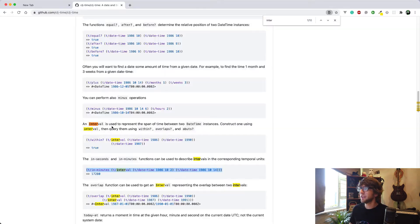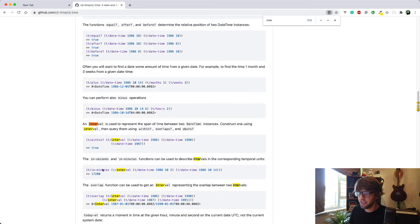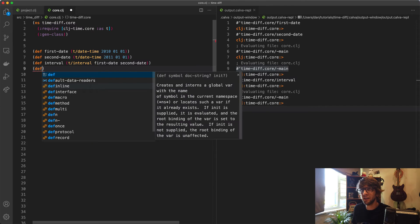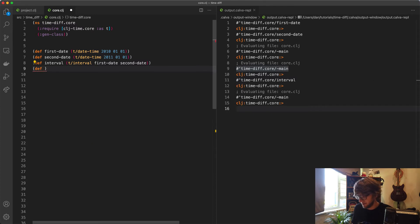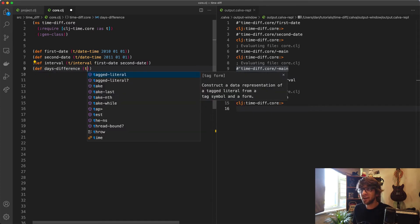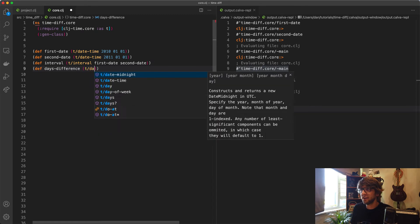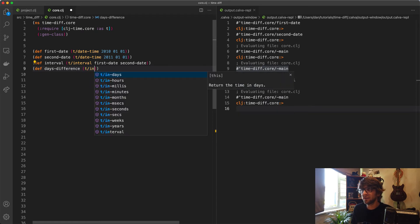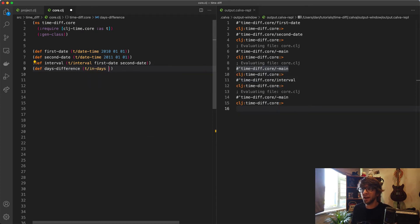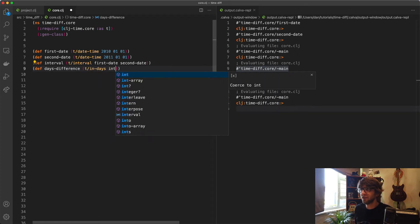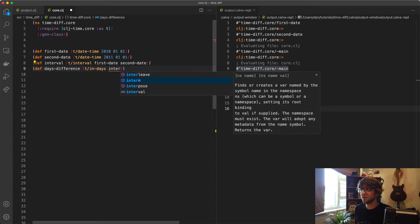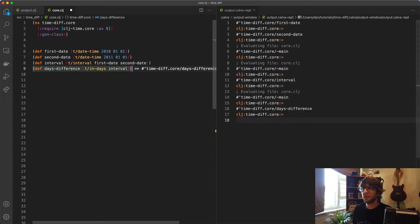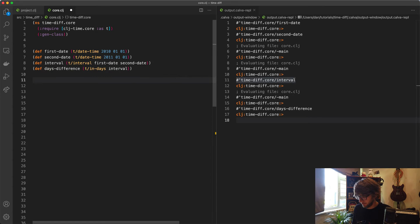Now we want to get the days between, or the days in that time difference. I see here they have t-in-minutes, but I want to get the days. I think what I can do is just go t-def. I'm going to say days-difference, that would be t-in-days, and we'll pass through the interval. Let's do that. We have the days difference. Let's just print that out. 365. That's awesome.